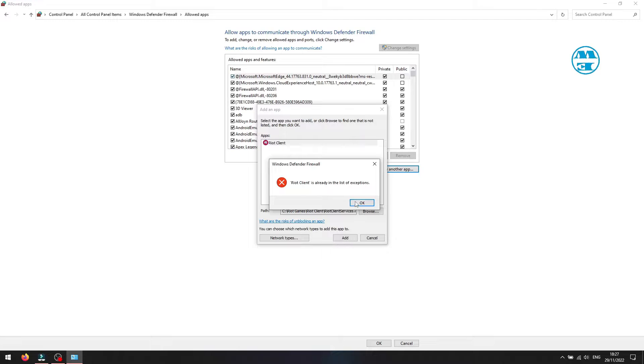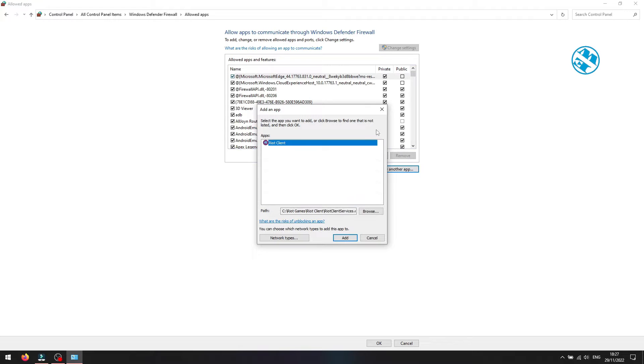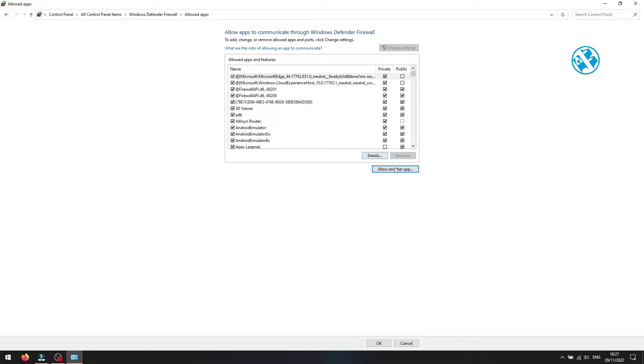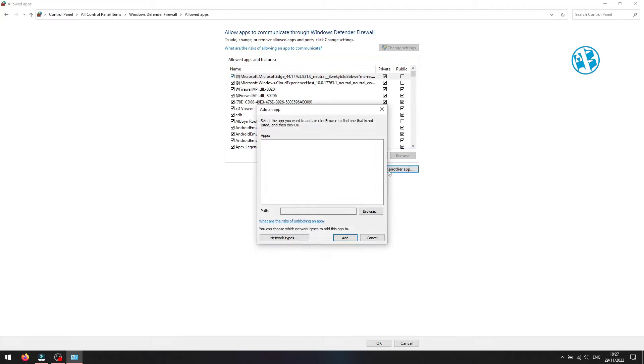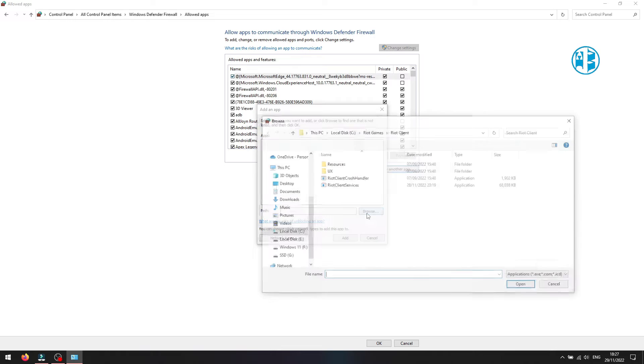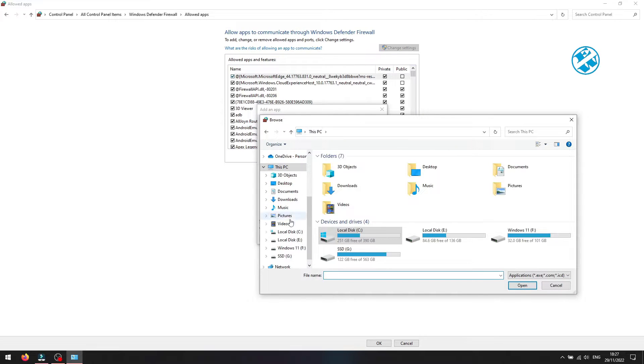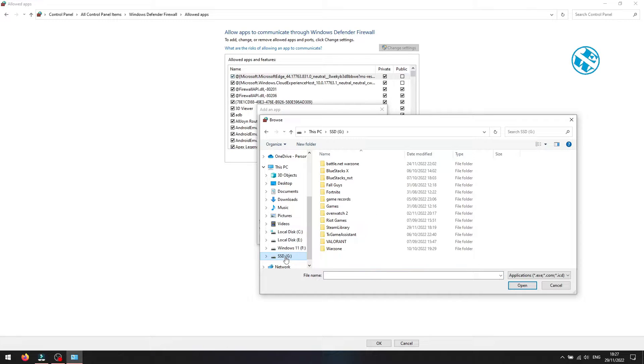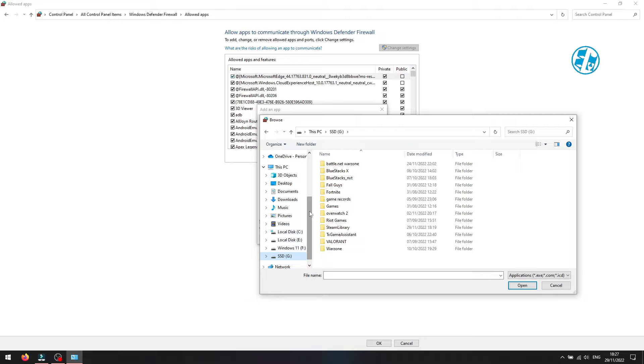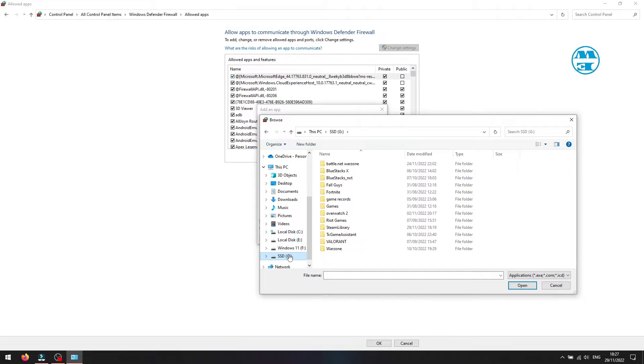We will do this whole process again. Click on Allow another app, then Browse. If you didn't select a custom location for Valorant to be installed, you will find the Valorant folder in that Riot Games folder on C Drive from where we added that Riot Client Services file moments ago. I installed Valorant on a custom location, so I will navigate there.